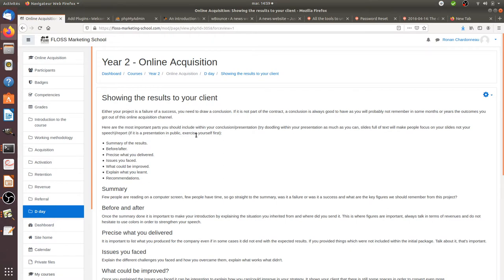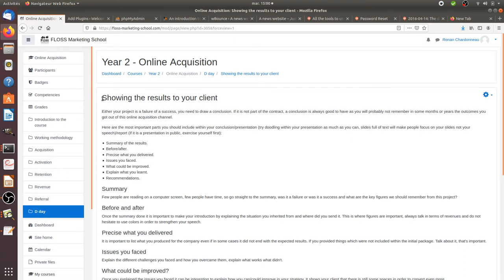Here comes the end of the year, the end of the project, and you have to show the results to your client. So first of all, even if you didn't sign for proper documents, you need to show the results to your client.